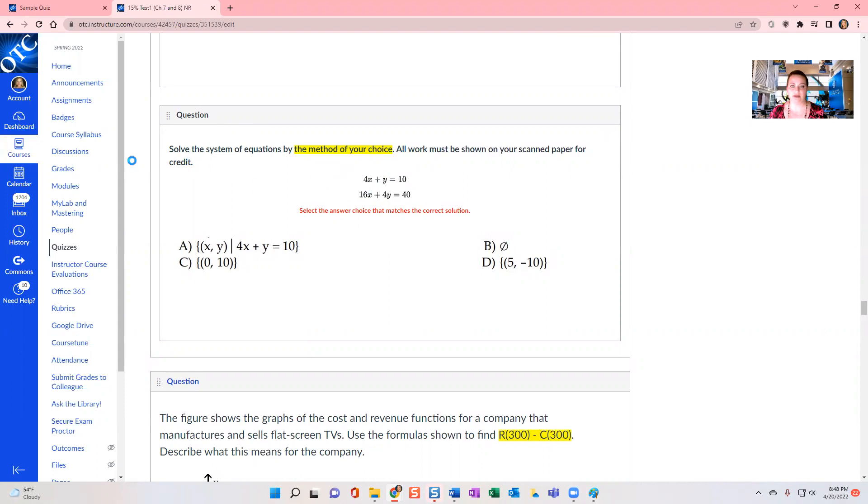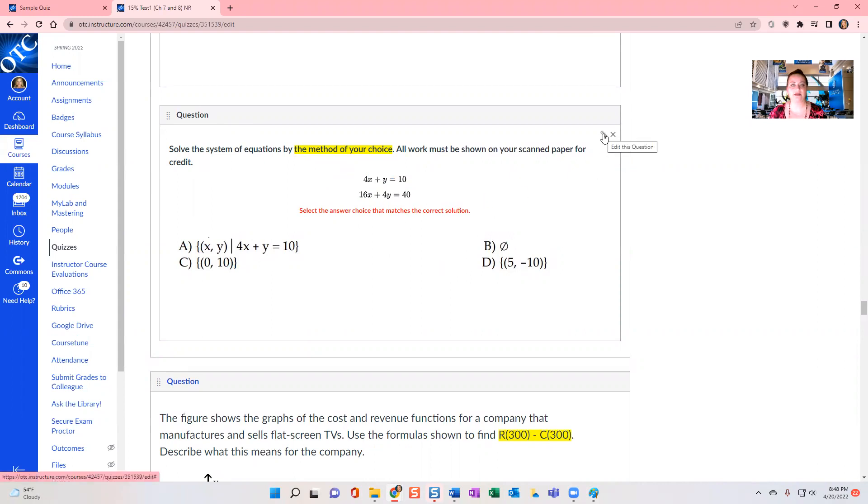So I'm indicating to students, yes, it's multiple choice, but I am also checking their work to support the solution that they select.